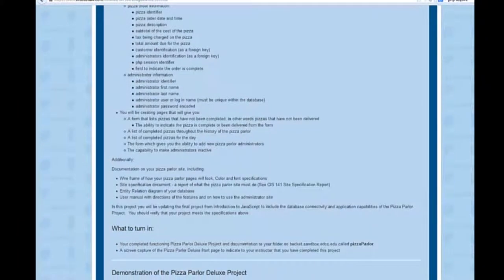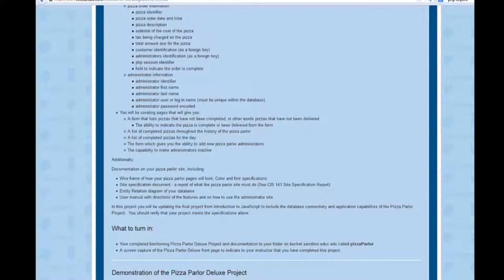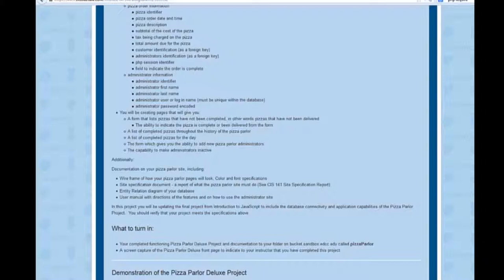In addition to having all of this working in a site, you will have to do some documentation. Your wire frame of how your pizza parlor will look, similar to what you had to do in either Web Development 1 or Web Development 141. A site specification document that specifies what you were requested to do. If you haven't seen that, you can see the CIS 141 site specification report. An entity relationship diagram of your database. Again, if you have not taken any of the database theory and design classes or don't understand that, you can request that from your mentor. A user manual with directions of the features and how to use the administrative site.